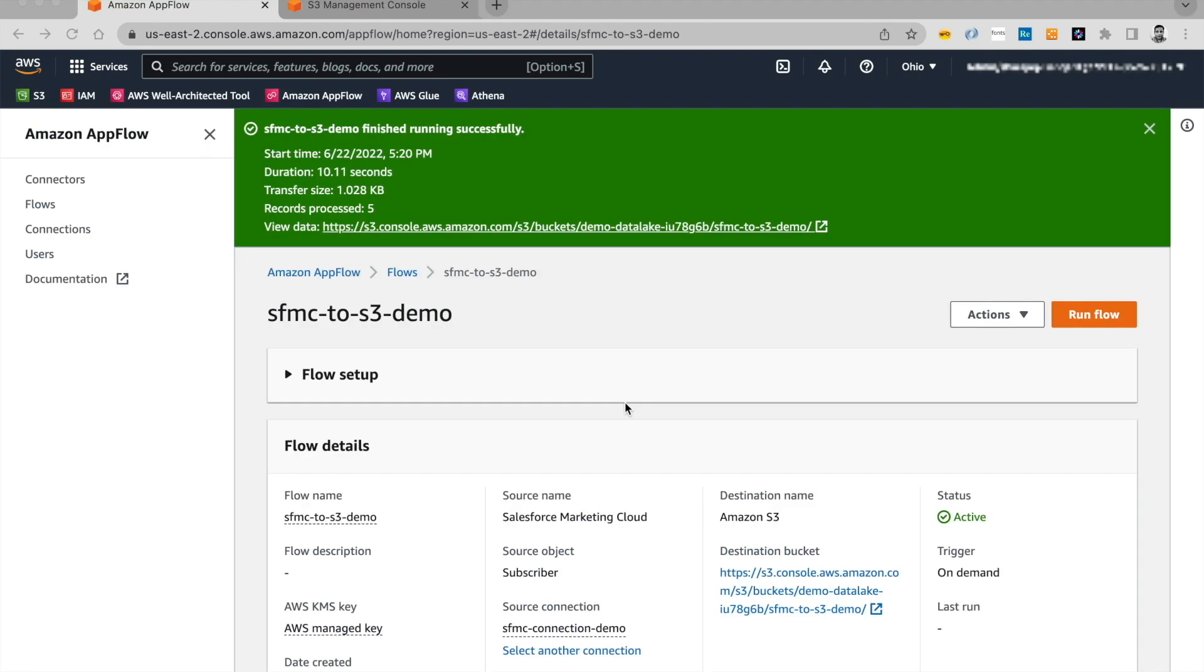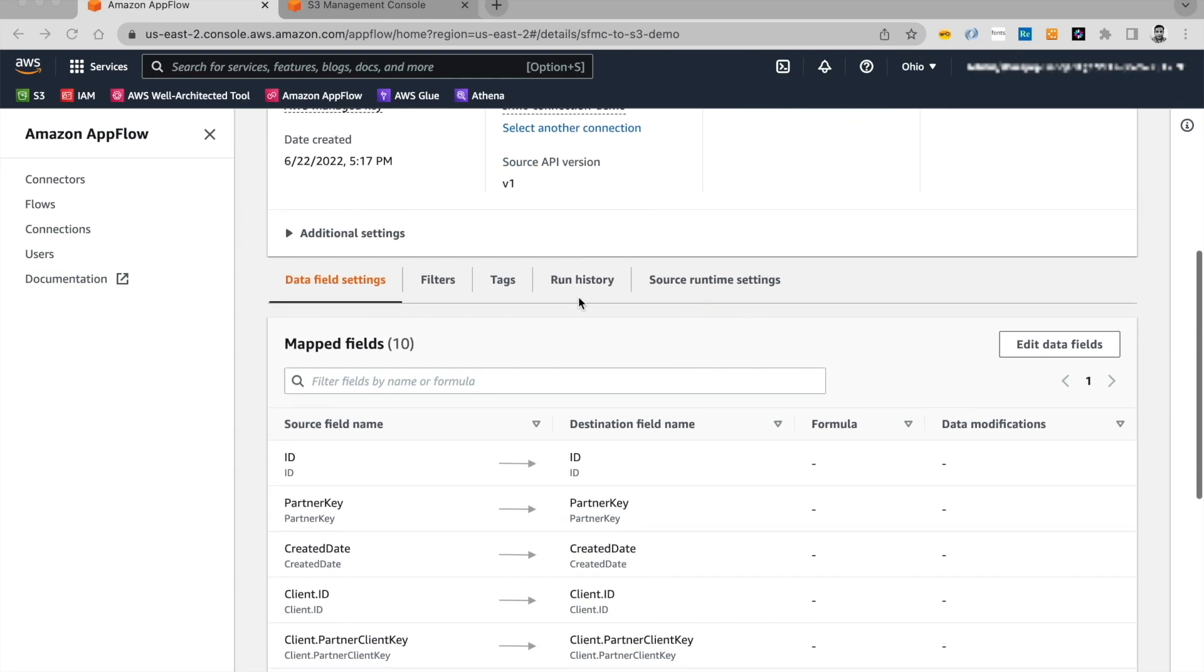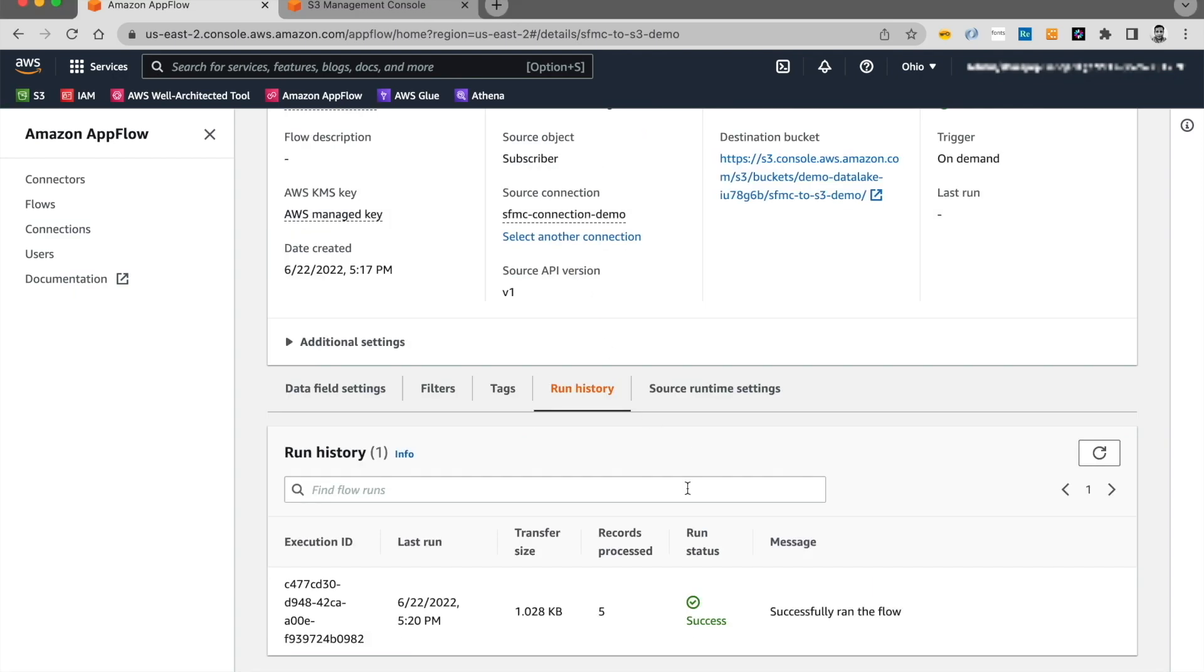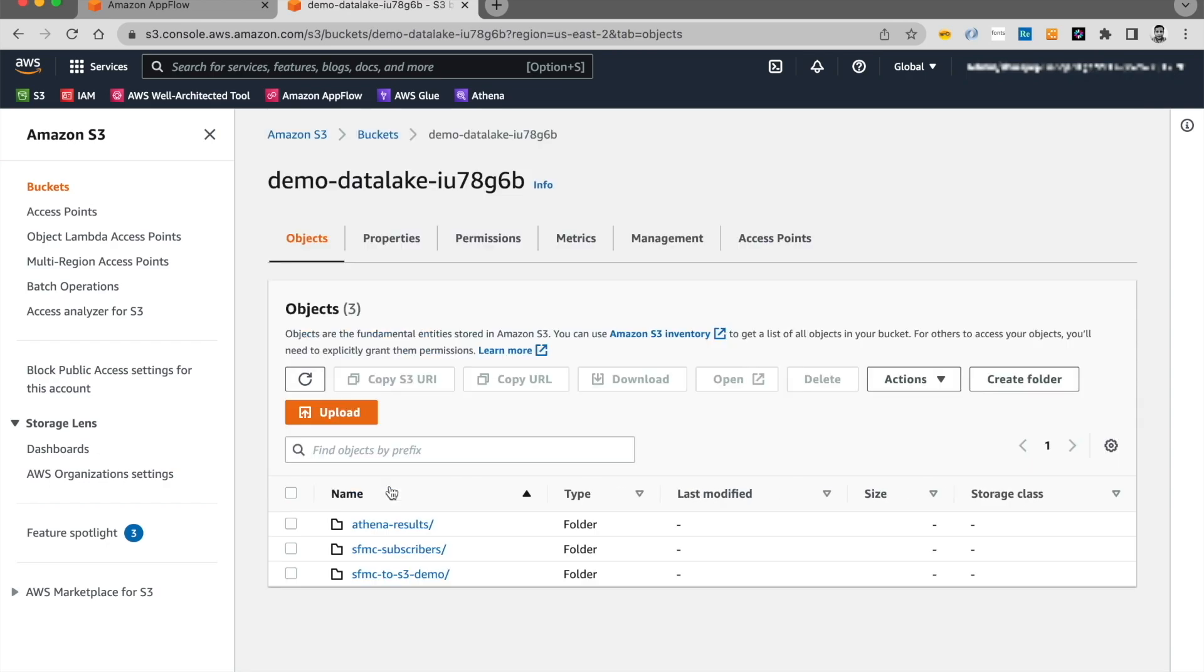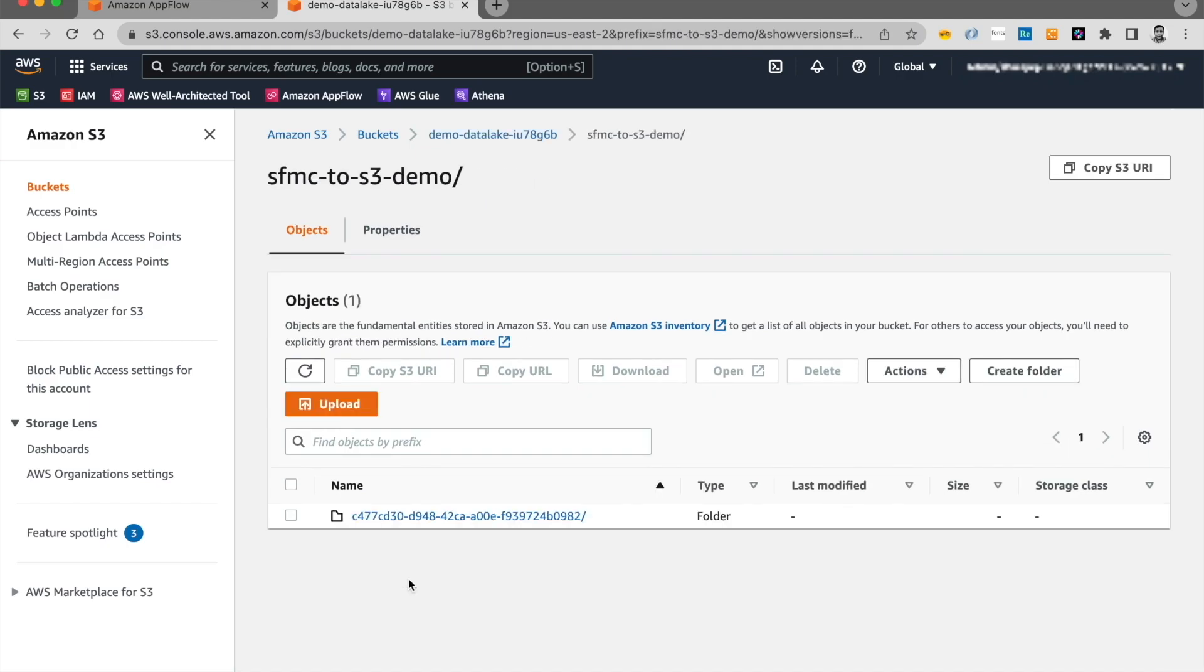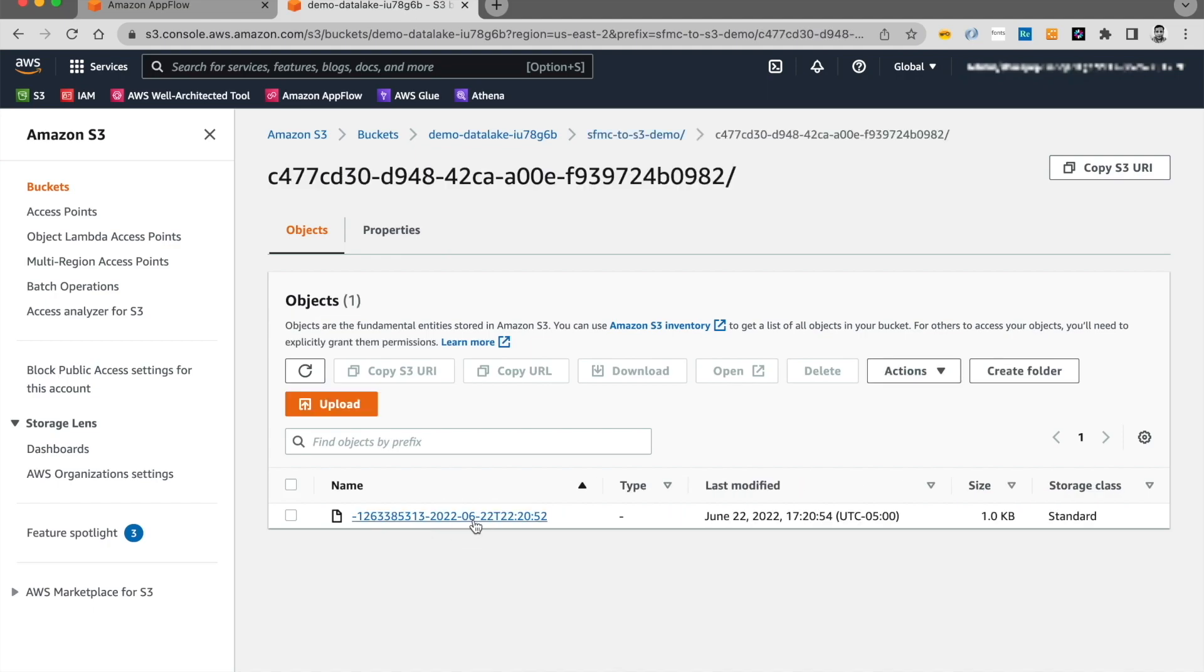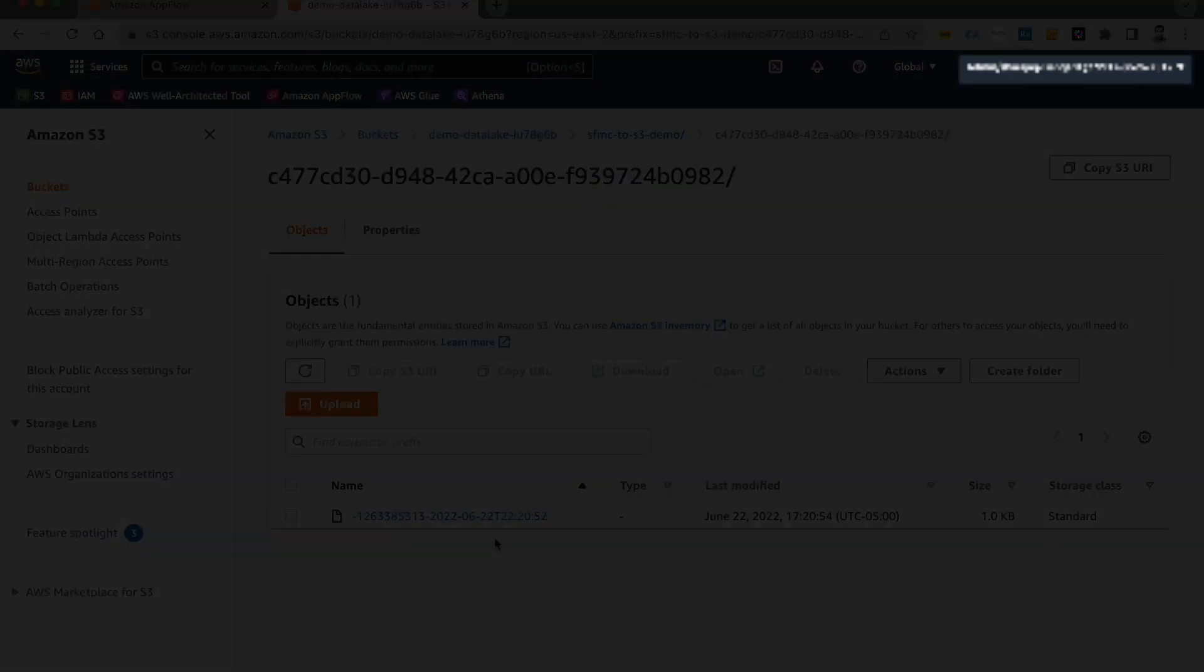The flow finished running successfully and it processed five records. You can also see the run history of the flow by clicking this tab over here. And you would see that all the execution of the flow would be listed down here. Now let's go ahead and take a quick look at S3. And we had selected the demo data lake as the target location. And let's click on the folder which says Salesforce to S3 demo. And here's where AppFlow created the folder and wrote the data over here.